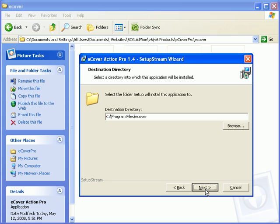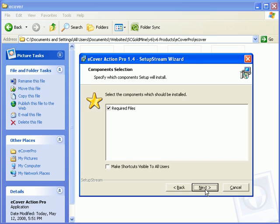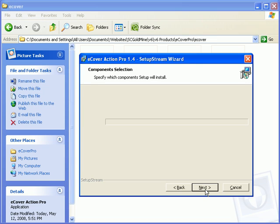If you change this the action scripts will not work properly. Click Next and click Next again.